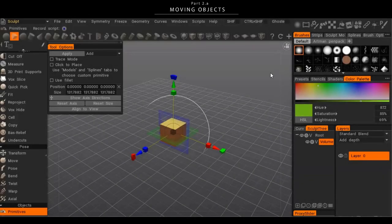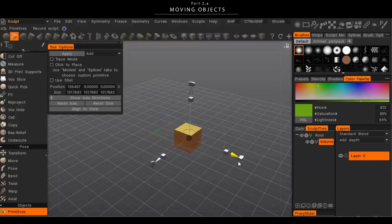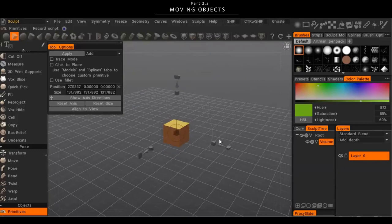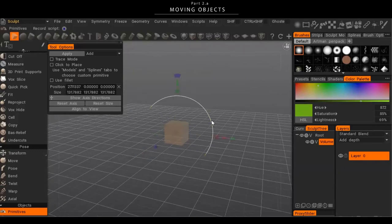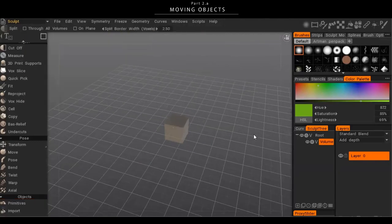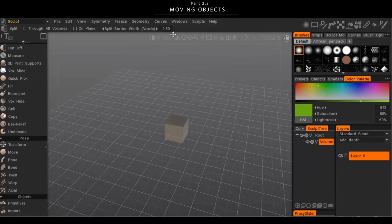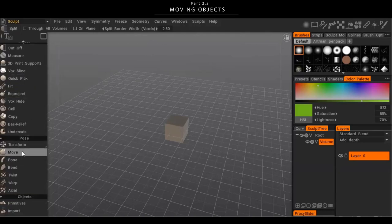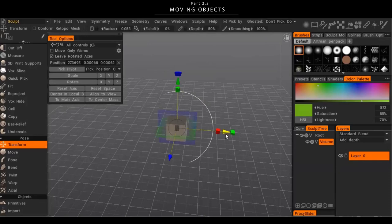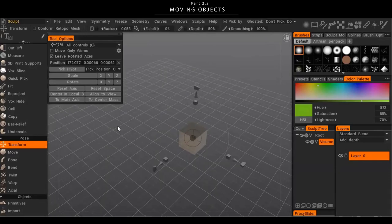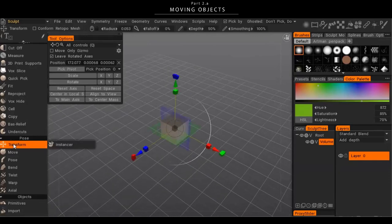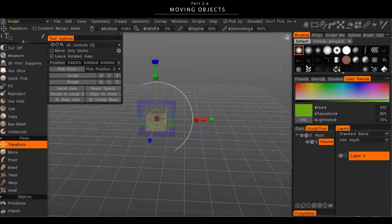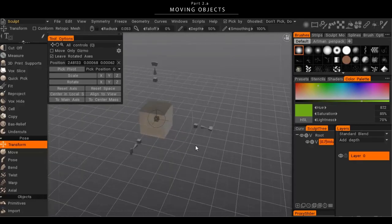One thing you'll notice in 3D Coat is the gizmo to move primitives is only there during the preview. Once you hit Enter to place the cube and switch to another tool, the gizmo disappears. You need to go to the middle of the tools panel and click the Transform tool to get it back, then you can move voxel objects around. I've set Transform to Control+T and recommend you do something similar.